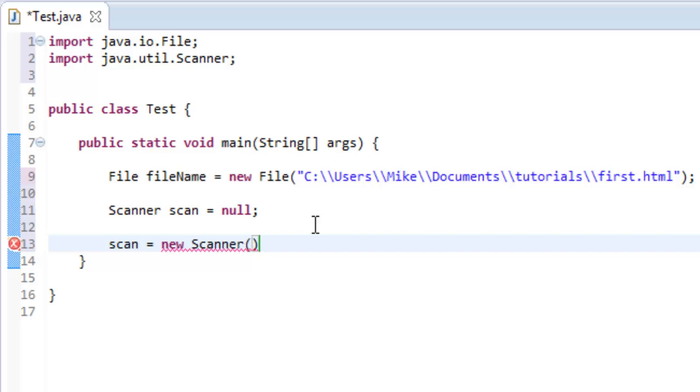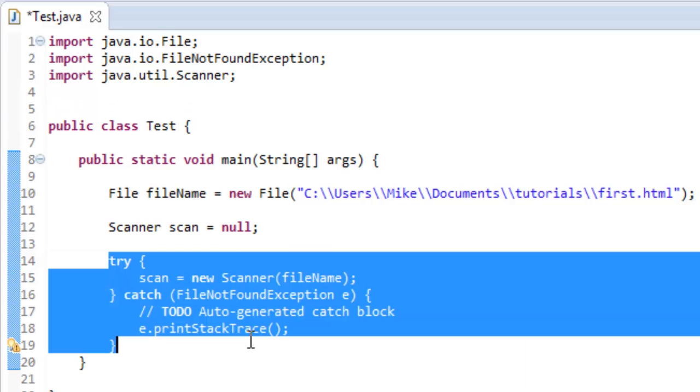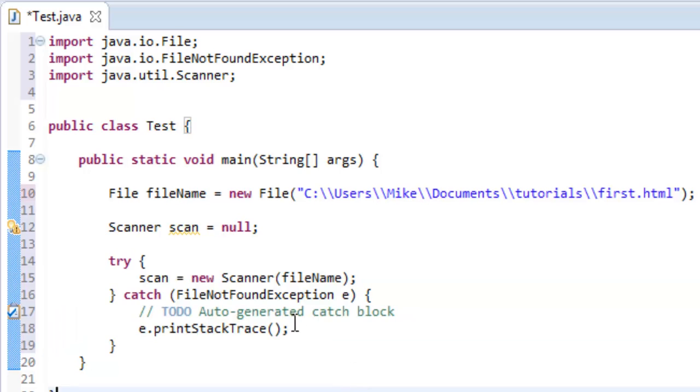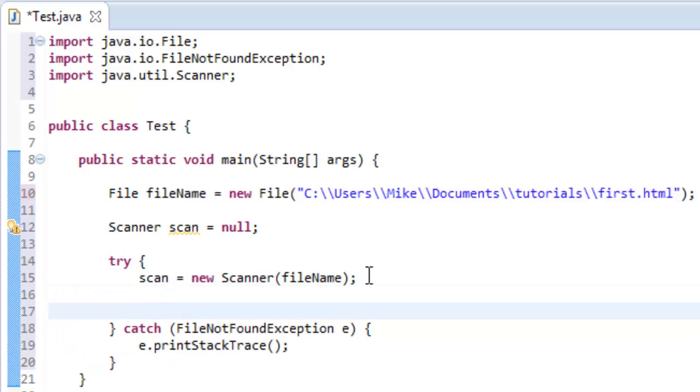So we can put in fileName and it's going to want us to surround it with a try-catch and we can do that, that's fine. Get rid of this to-do statement and in here now in just a couple lines of code all we